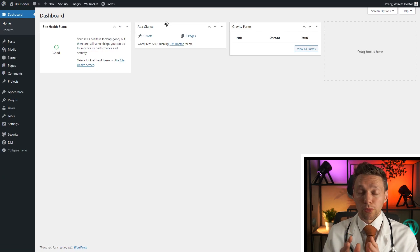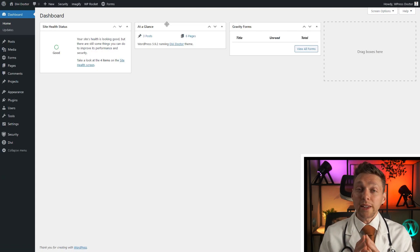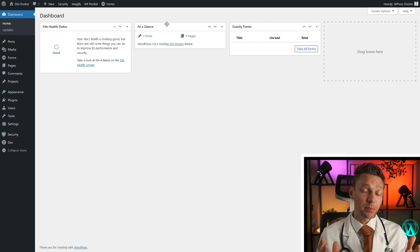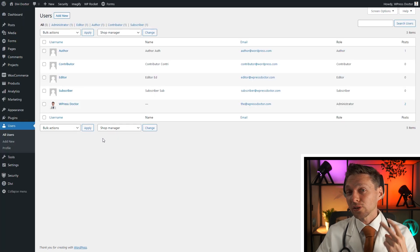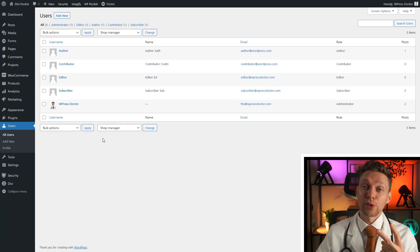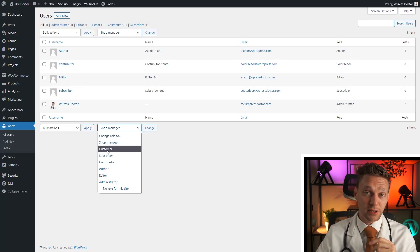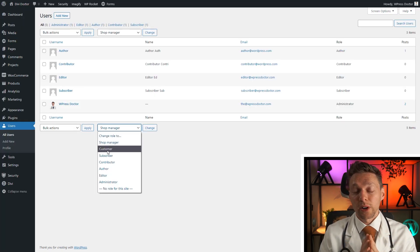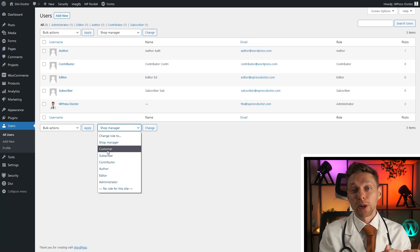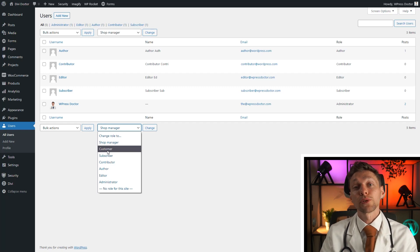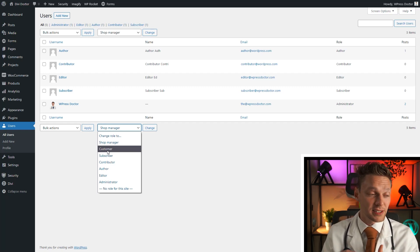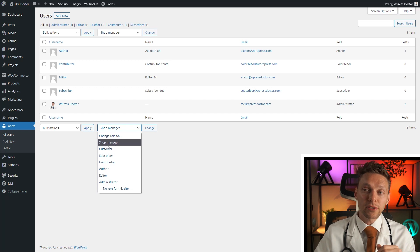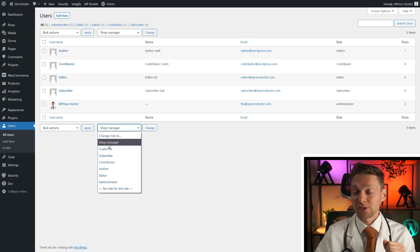So now you know the normal roles, but what if you also have a webshop? Then you get two more roles. You have the role of customer, which is just someone who buys anything on your website and will be able to log in, see their orders place. And you have special shop managers.